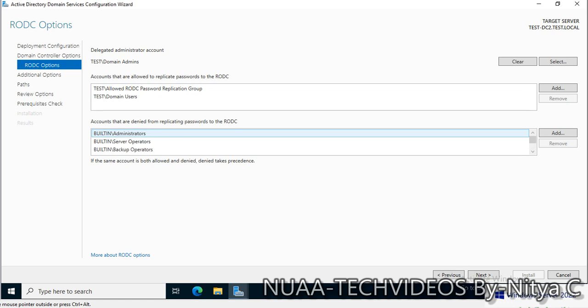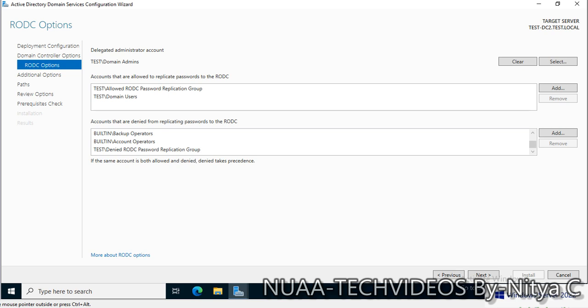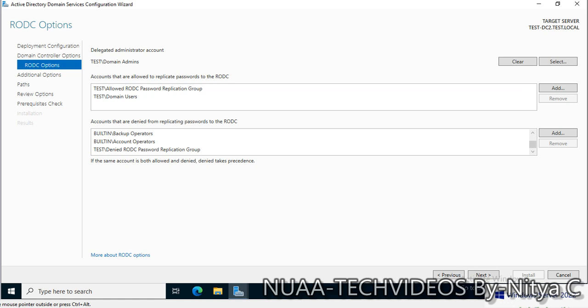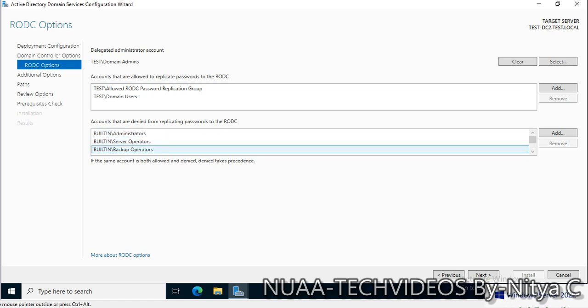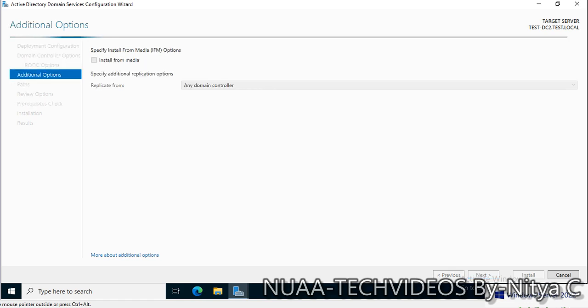If the same account is in both allowed and denied, the denied task takes precedence. This means if you are adding accounts that are allowed in the replication password and denied password, the denied password will take precedence. That is fine. I am leaving it as is for now. Let's click on next.